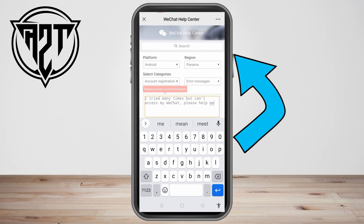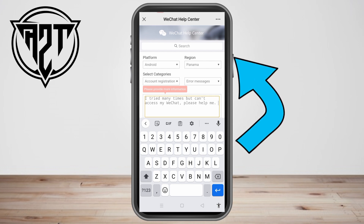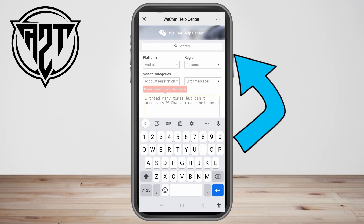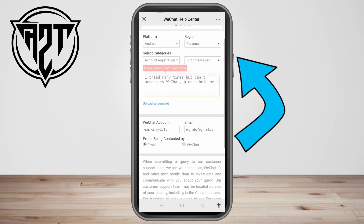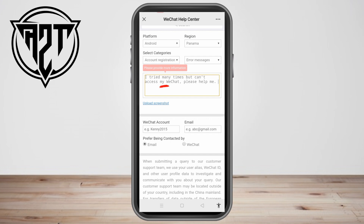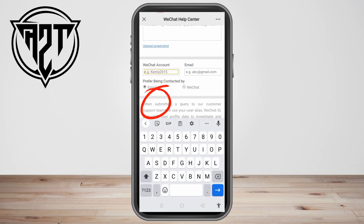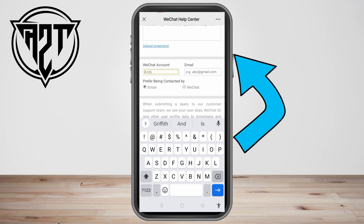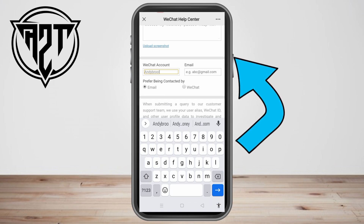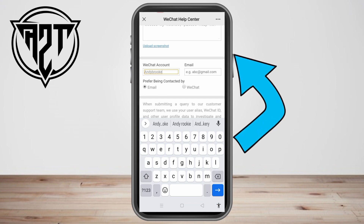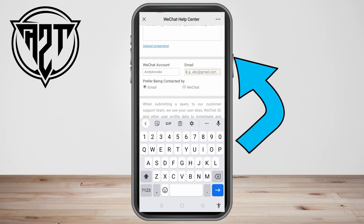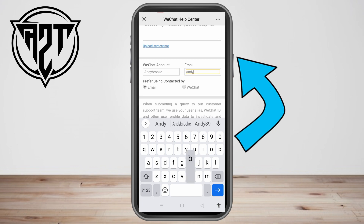Once you're done with that, scroll down and you'll see the option to upload a screenshot. You have to upload a screenshot as proof. Then for WeChat account, type your WeChat account here, and also your email address so that they can contact you.